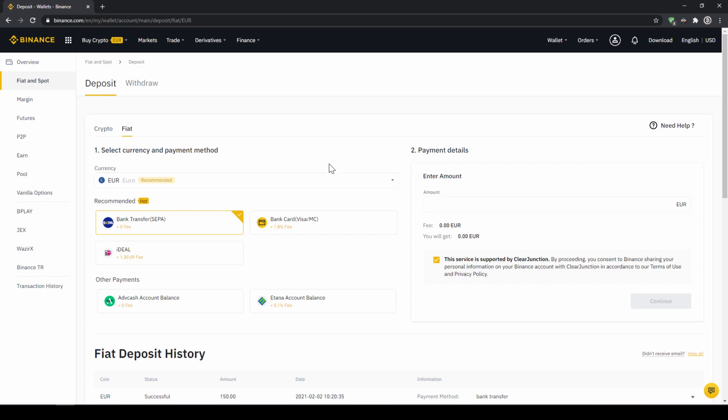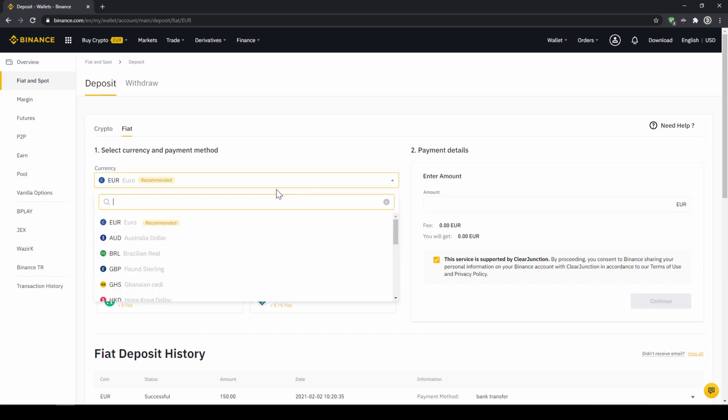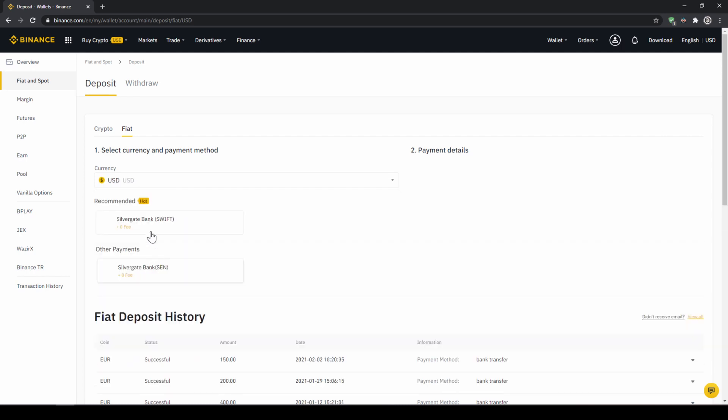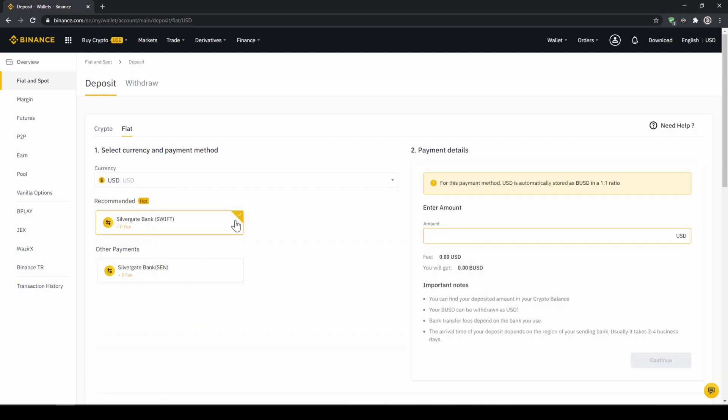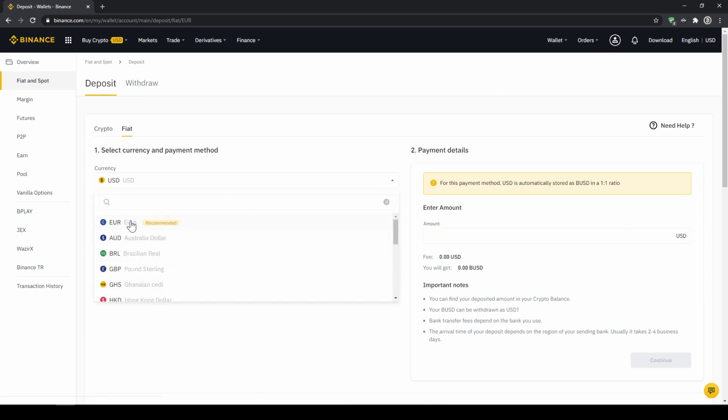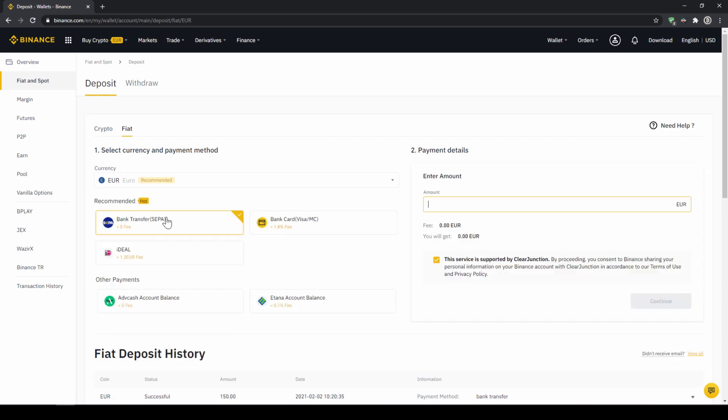Then we need to make sure that fiat is selected right here and then we can choose whichever currency we want to deposit. Depending on where you live, you can select your currency right here and then you can select your payment method right down here. In the US for example, this would be a transfer via the SWIFT system and if you live in the European Union for example, this would be a bank transfer through the SEPA system.